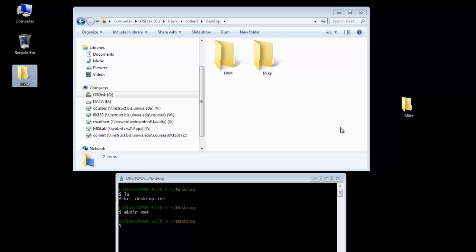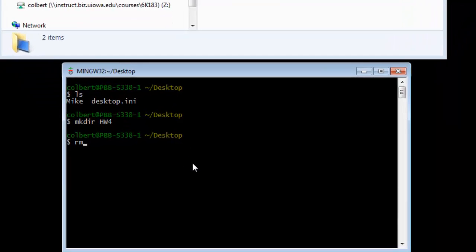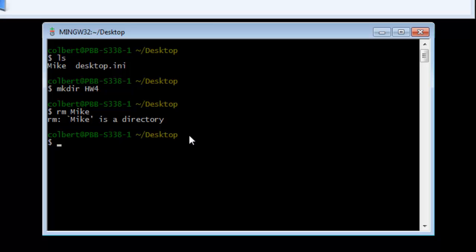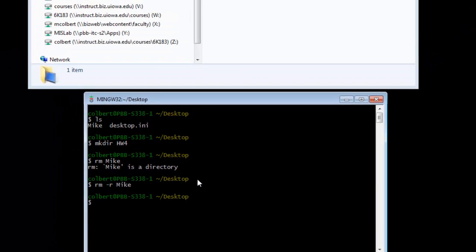If I want to remove a directory, it's rm, remove, space, and the name of the directory. But it doesn't like to delete an entire directory, so I need to rm-r, remove it recursively, and the name of the directory. And now you can see that it's gone.